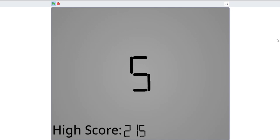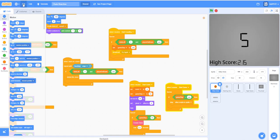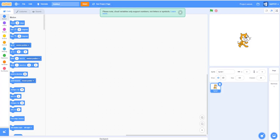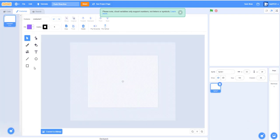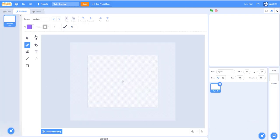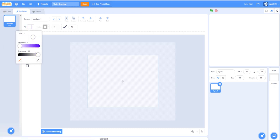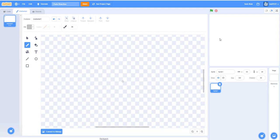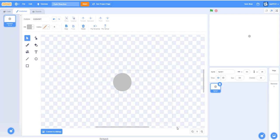Let's make a new project, name it Chain Reaction, delete Scratch Cat, and choose paint a new sprite. Select this and make it a light gray color. Set the pen size to 36 and make a dot in the middle — this gives you a dot size of about 18 by 18. Center it and name this sprite 'Starting Dot'.